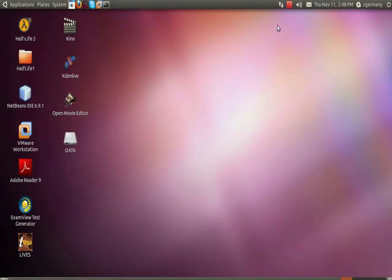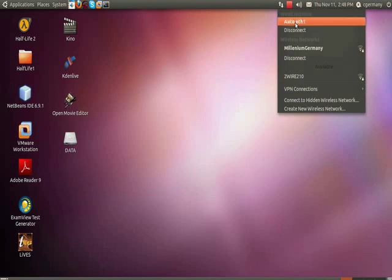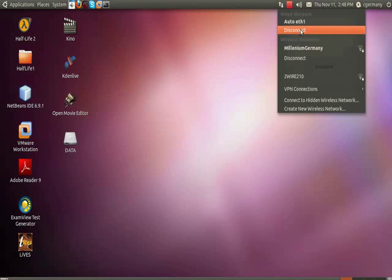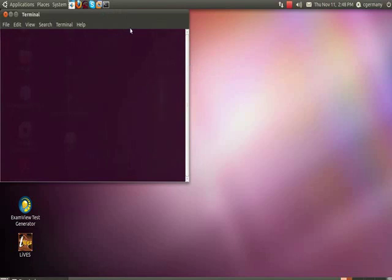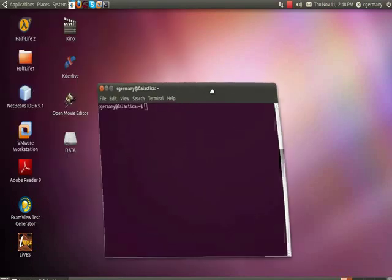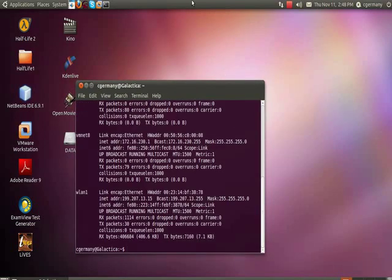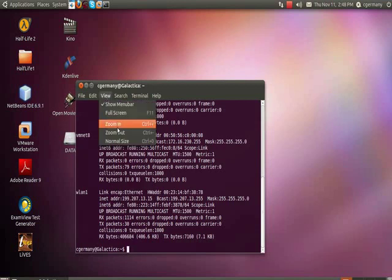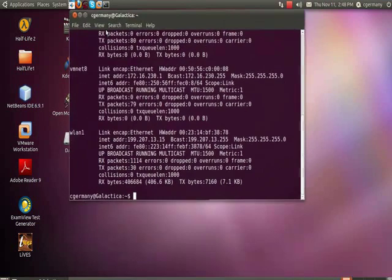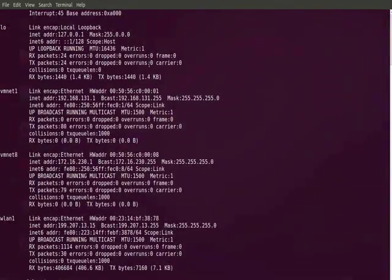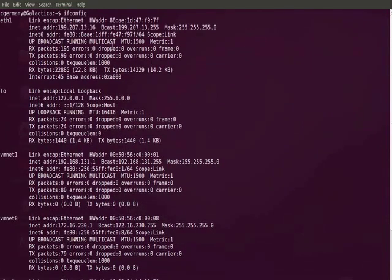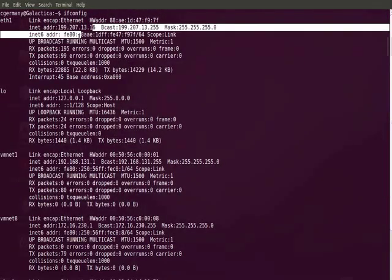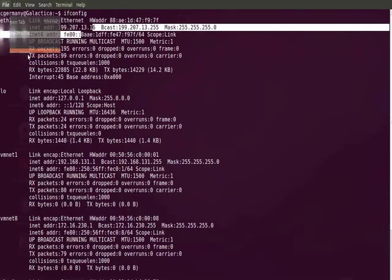I've rebooted with the network manager applet installed. Now I'm running DHCP again, connected to my access point and leasing IP addresses. I'm just going to run ifconfig, and maybe I should zoom that up a little bit for you. Here's my dynamically leased IP address once again.